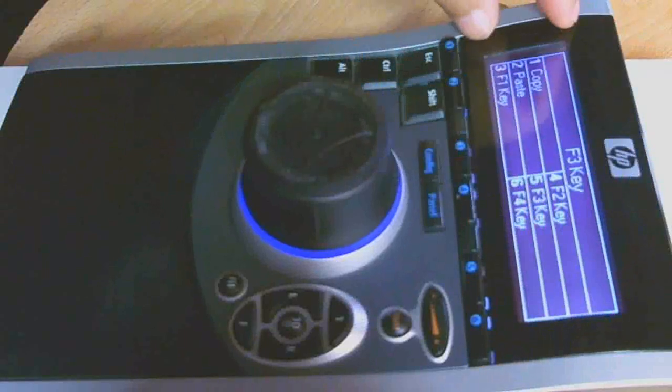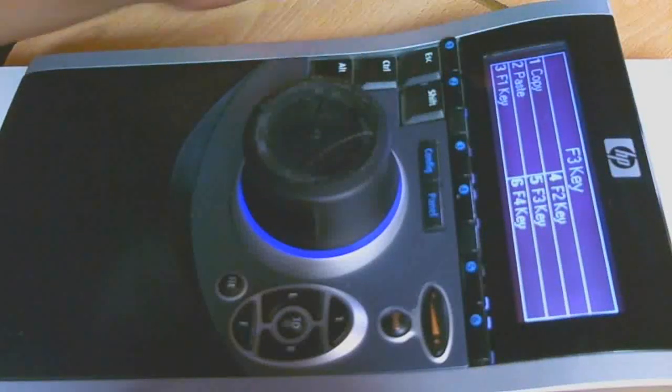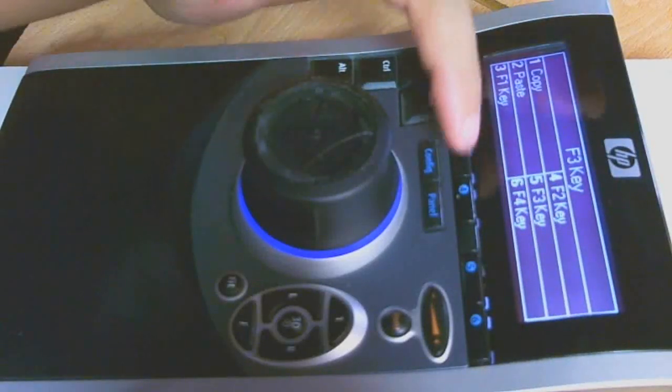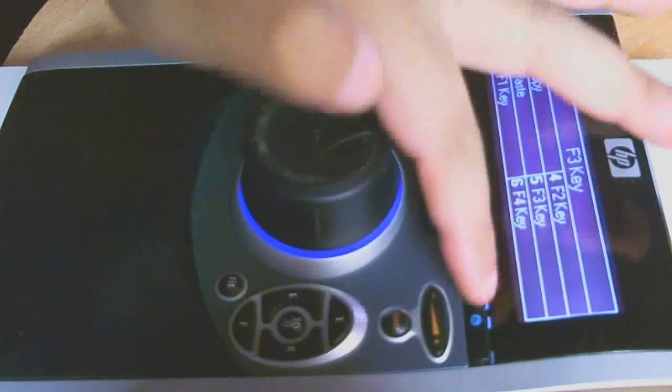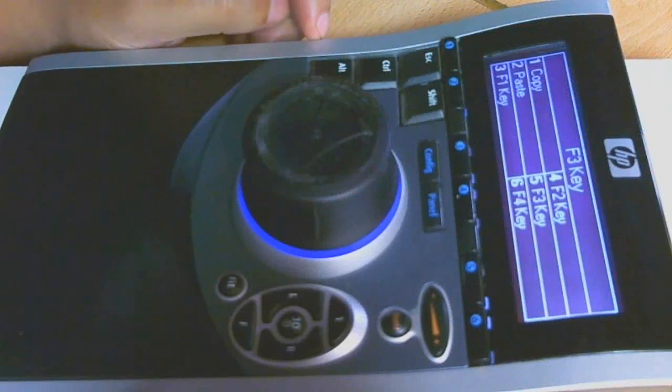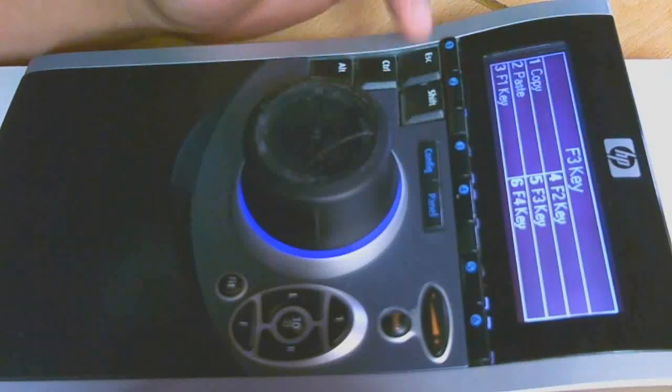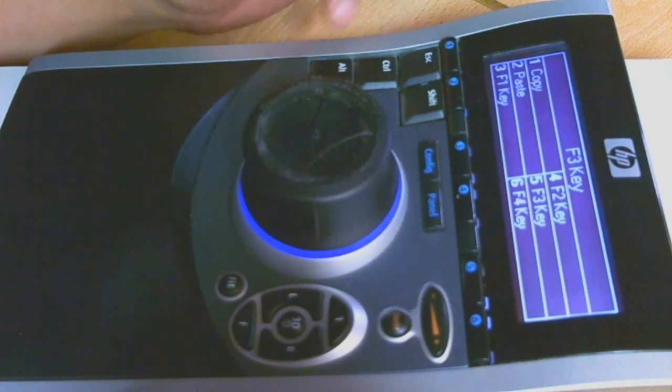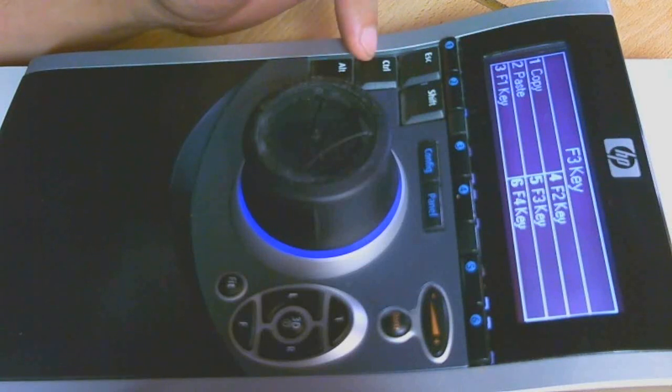This is my Space Pilot. It has a large LCD screen, a few command keys, a few regular escape, control, shift and alt keys as well. They are programmable.